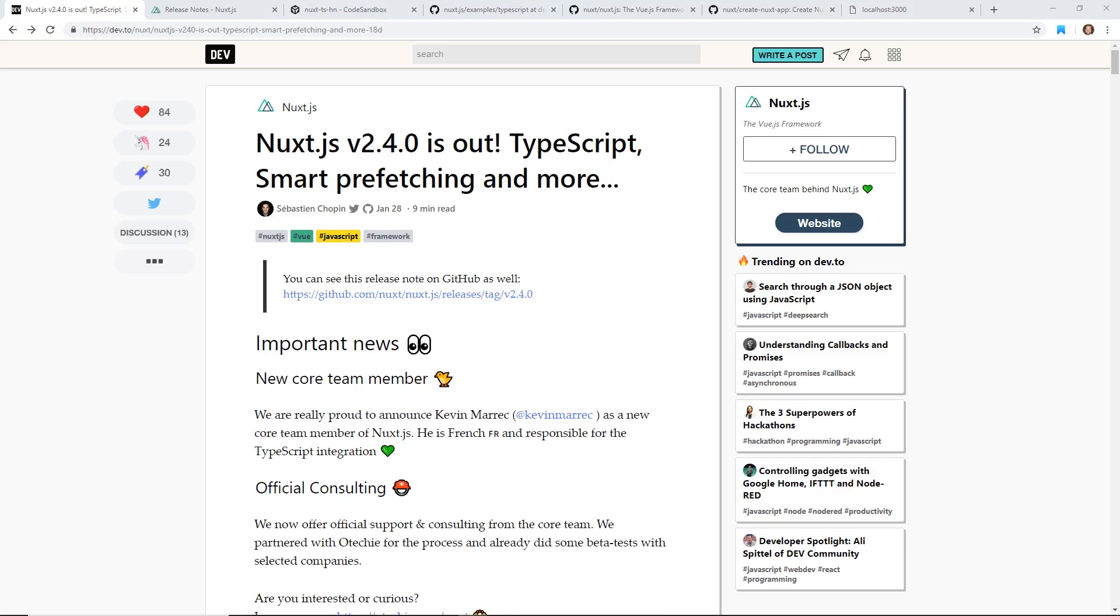Hey developers, today we're going to have a quick tour of Nuxt.js version 2.4. Just came out. I'm going to talk about some of the features, the blog post that came out, and we're going to take a quick look at a few programs. So stay tuned.